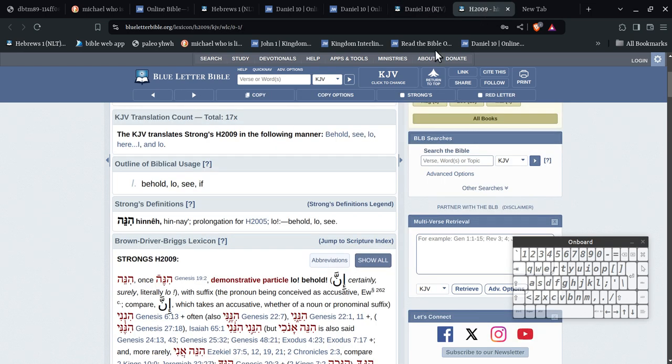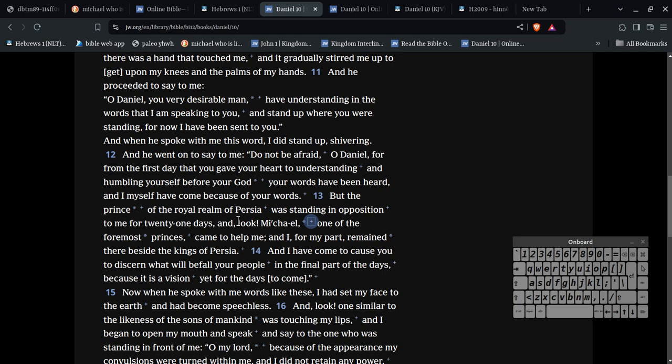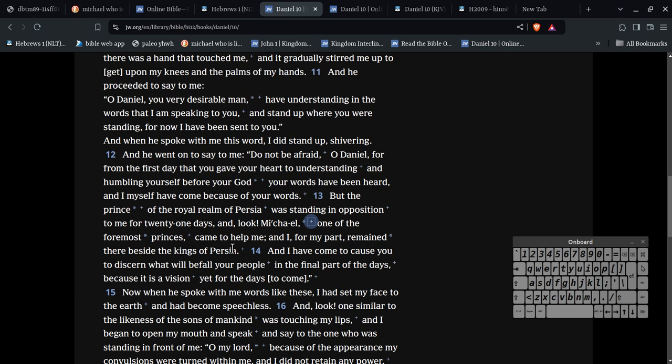Look, lo, behold, see, alright, so I'll show you what's going on here with this one. But the prince of the royal realm of Iran was standing in opposition to me for 21 days, and look, Michael, one of the foremost princes, one of the foremost princes, alright, came to help me, and I, for my part, remained. So he just did his bit.